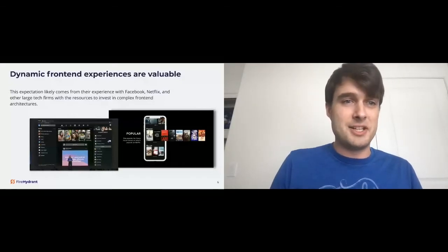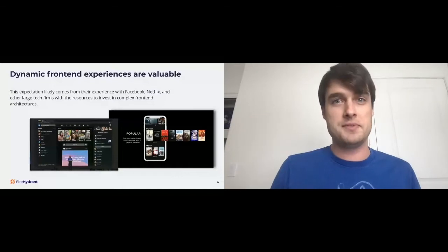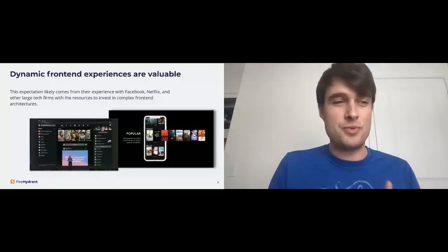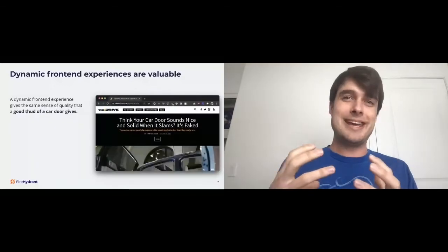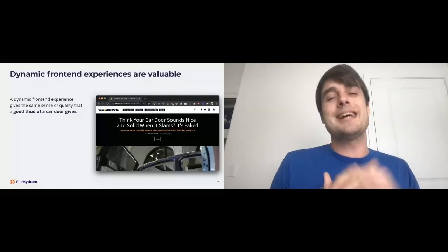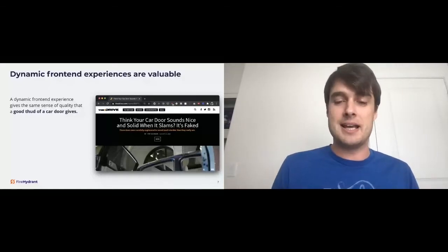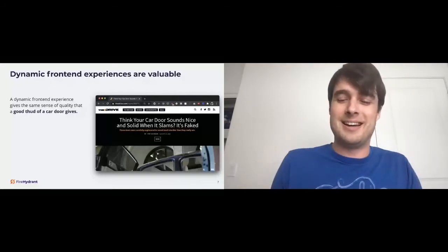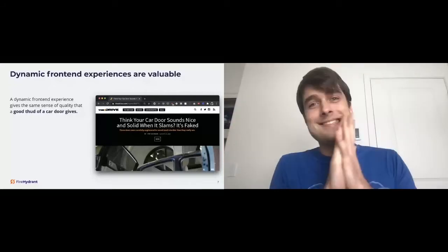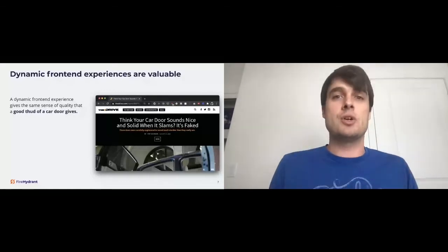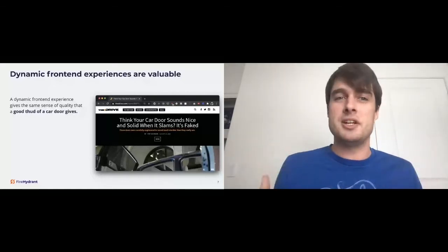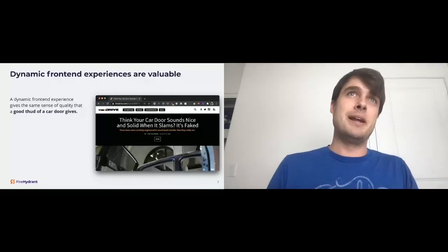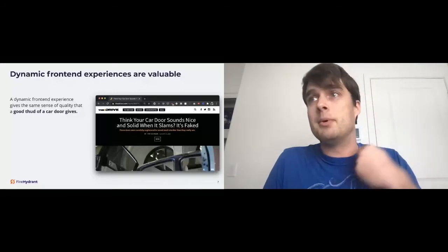A dynamic frontend experience gives the same sense of quality that a good thud of a car door gives. If you've ever closed the door of an expensive European car, it has a really nice bassy thud to it. What's interesting, this is actually a science. It's actually faked in many ways for a lot of cars. In the 1980s, cars were built and they had that natural thud and it gave people the sense that that car was safe and high quality. And now a lot of companies actually have audio scientists working on the thud sound of a car door. It gives the perception of a sturdy, valuable car. I'm not saying that a frontend experience needs to be faked, but it can, in some cases, be perceived as a much more valuable and well thought out product.